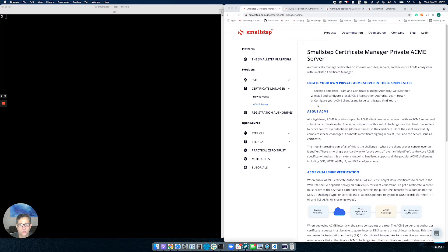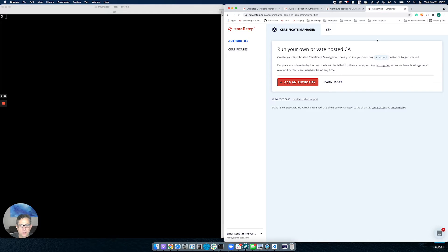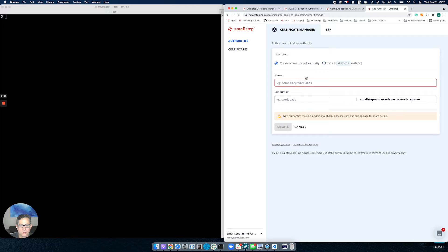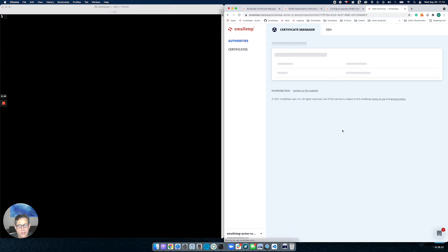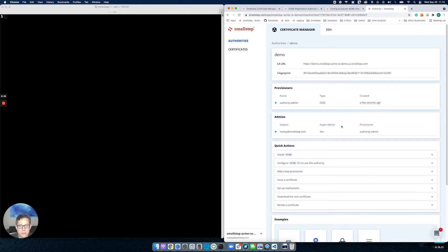We're going to jump through all three of these today. Let's start with the first one, which is creating your team and your authority. I've already created a team over here. I'm going to go ahead and click this big orange button and create an authority. Let's call it Demo, and then let's go ahead and click Create. What happens here is we've created a new intermediate authority.